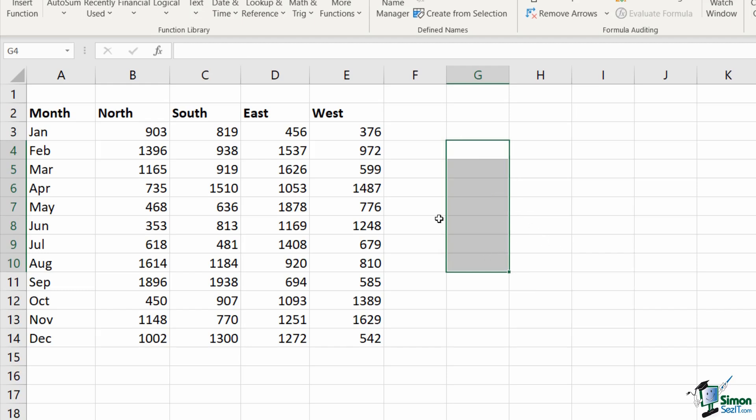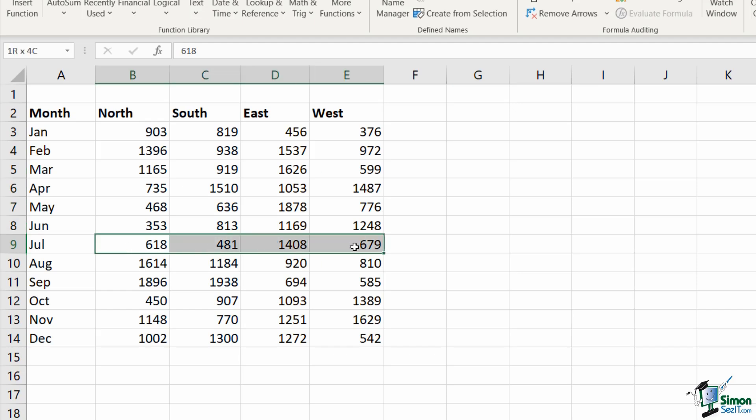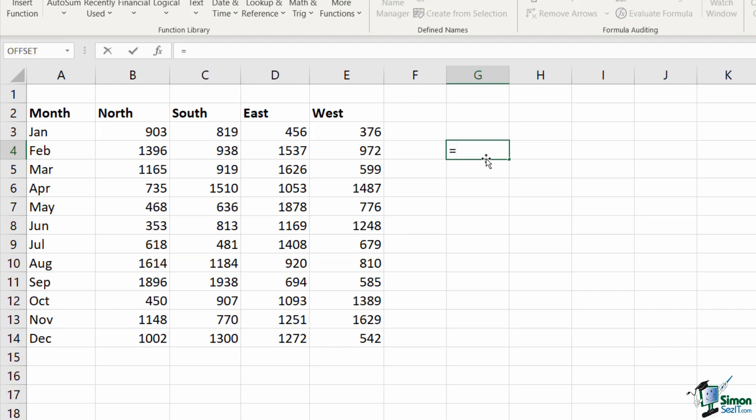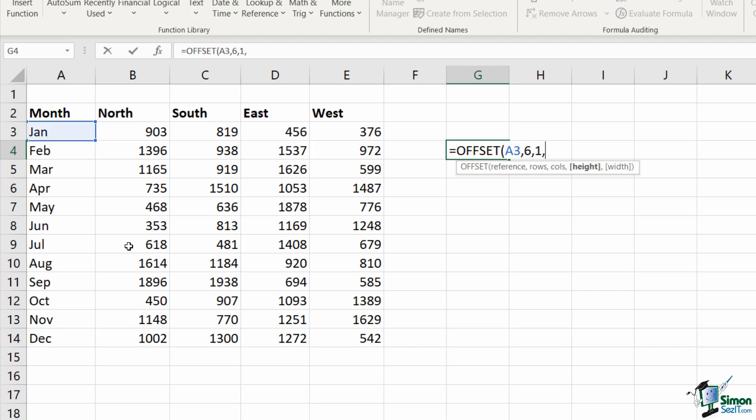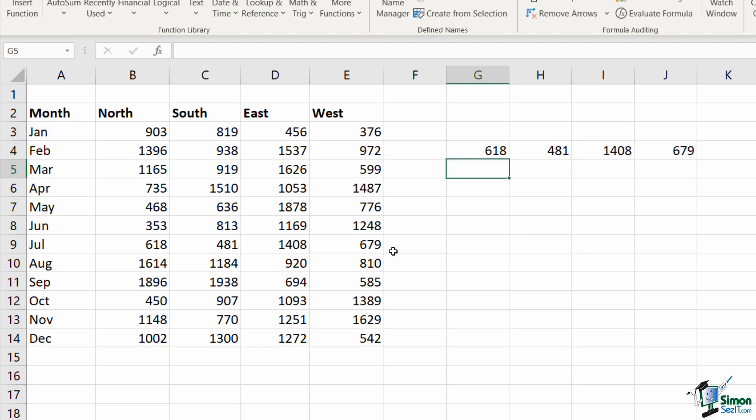And as you can imagine, you can do exactly the same, but going across. So if this time I wanted to pull back all of the figures for all of the regions for July, I could do something very similar. I just need to modify one of the options. So let's do equals offset, open bracket. My cell reference is going to be A3 again. I'm going to say comma. We're going to count down 1, 2, 3, 4, 5, 6. Comma. How many columns am I going across? Well, I'm only going across one in this example. Comma. My height is going to be one, but my width is going to be 1, 2, 3, 4. Close off my offset, hit enter, and it's now giving me this row of figures.